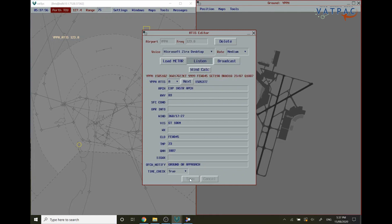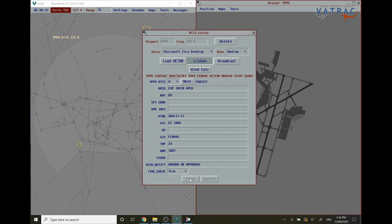Perth terminal information alpha. Expect instrument approach. Runway zero three. Wind. Three six zero degrees. Minimum one seven knots. Maximum two seven knots. Visibility greater than ten kilometers. Cloud few 4500 feet. Temperature two three. QNH one zero zero seven. On first contact with Perth ground or approach, notify receipt of information alpha.